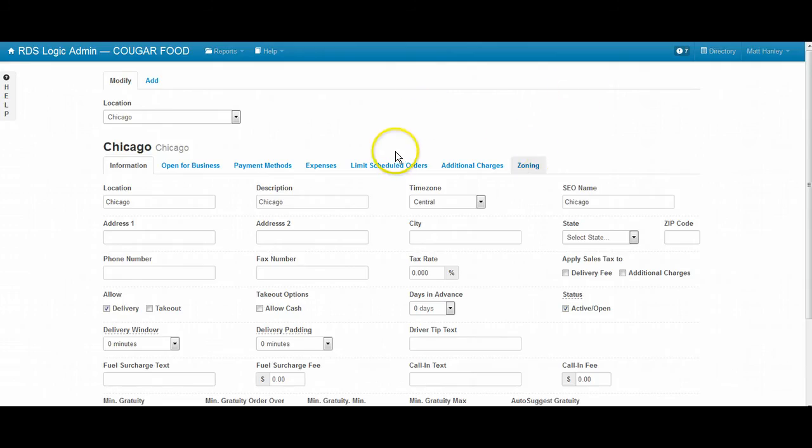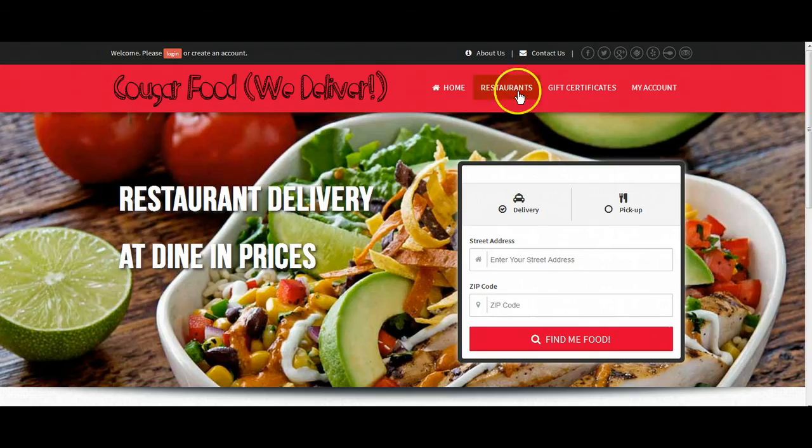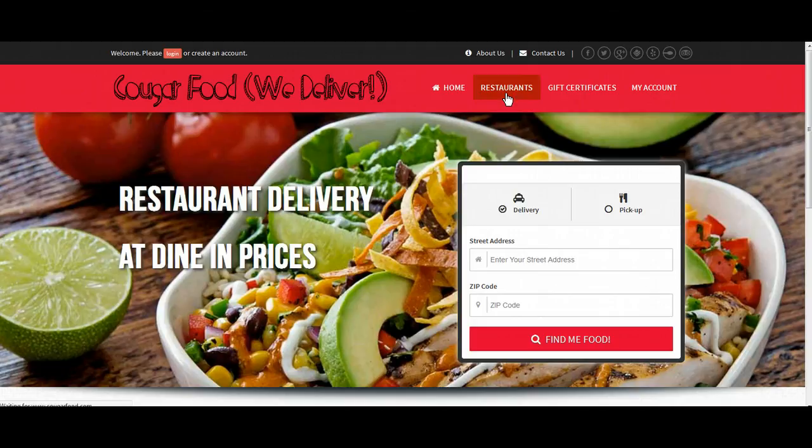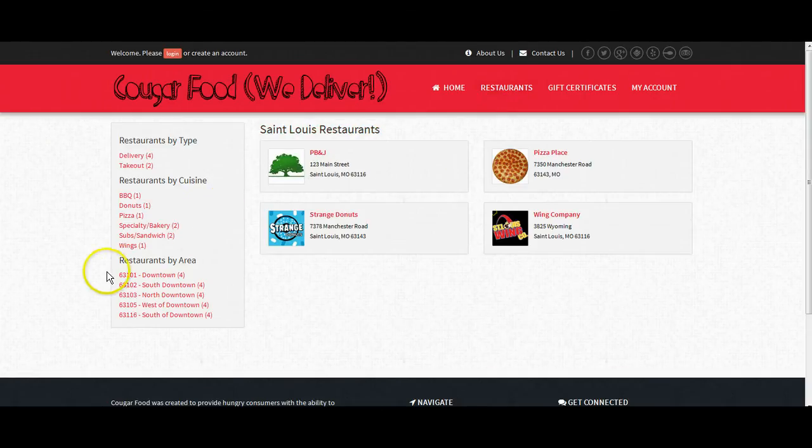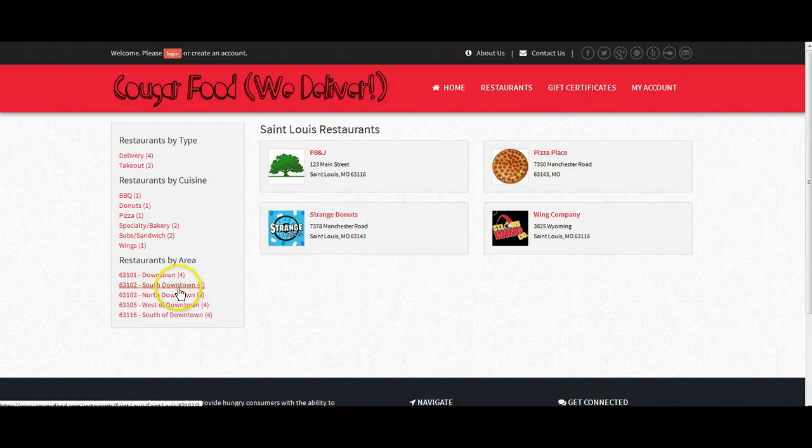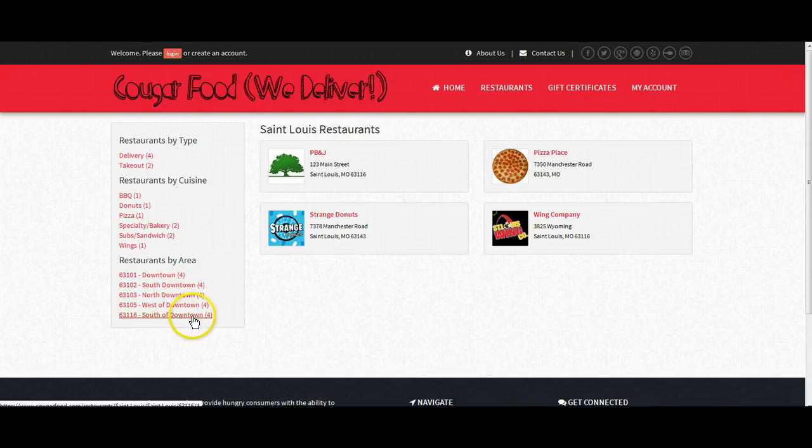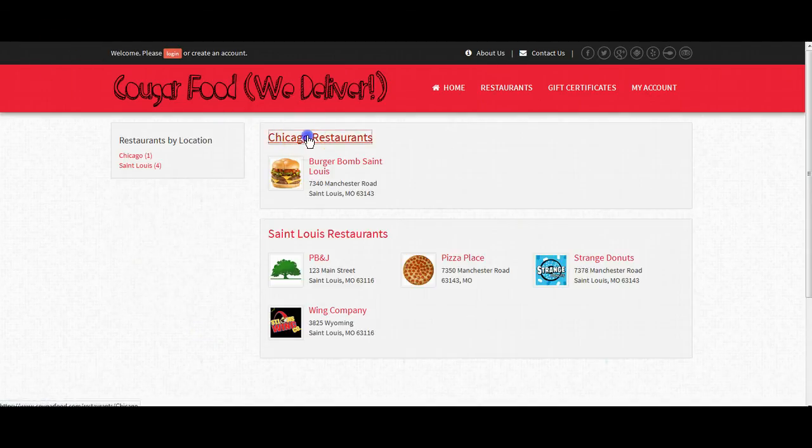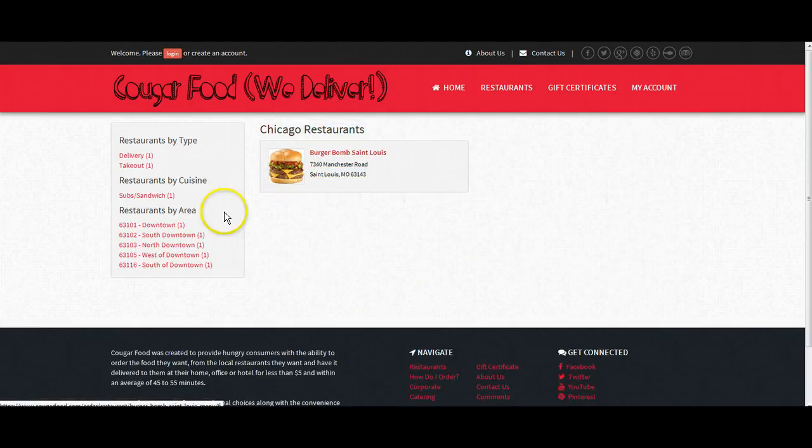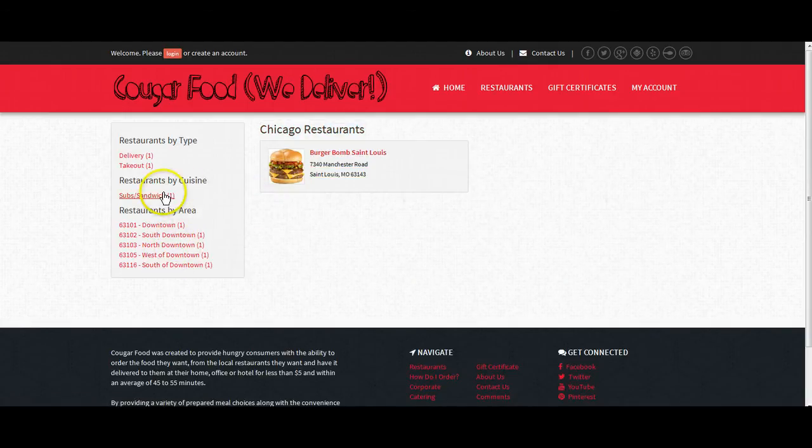A location consists of zones so that when I click on restaurants and I click that I'm in St. Louis, it'll ask me if I'm downtown, south downtown, north downtown, west downtown, or again south of downtown. However, when I tell it I'm in Chicago, we have it set up similarly as well.